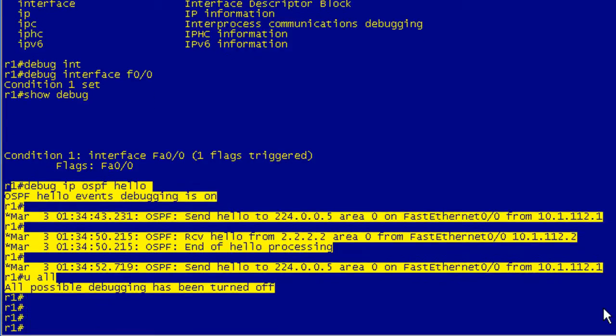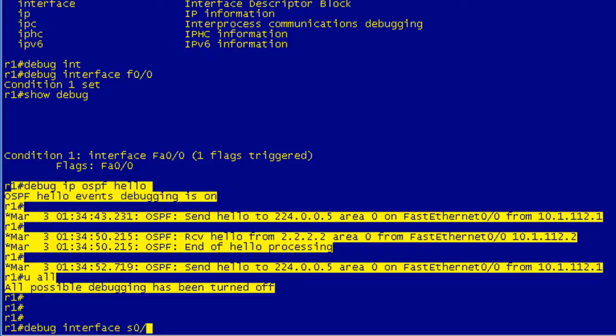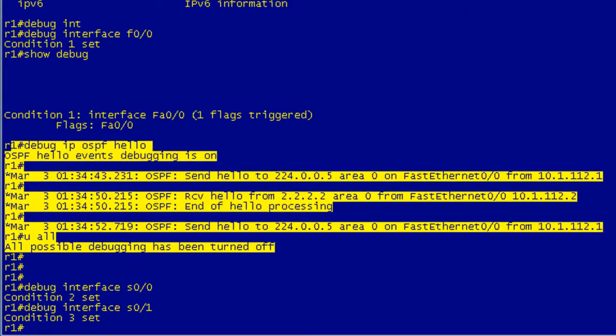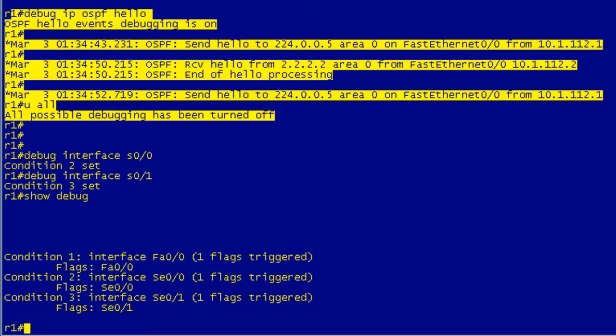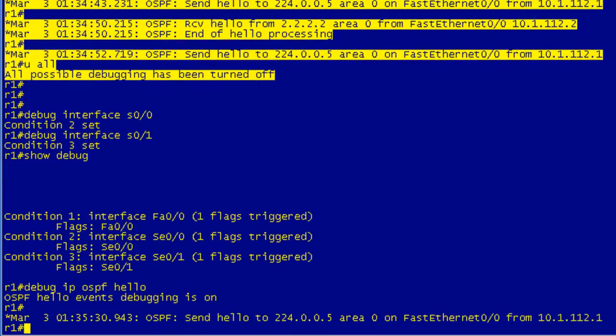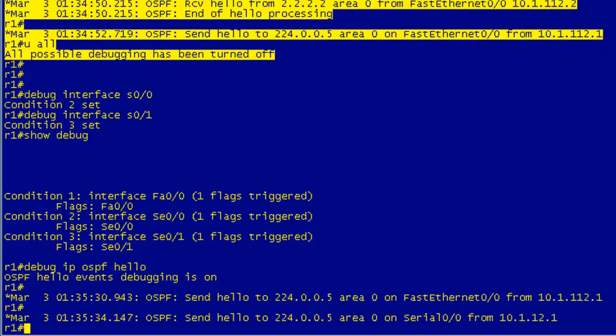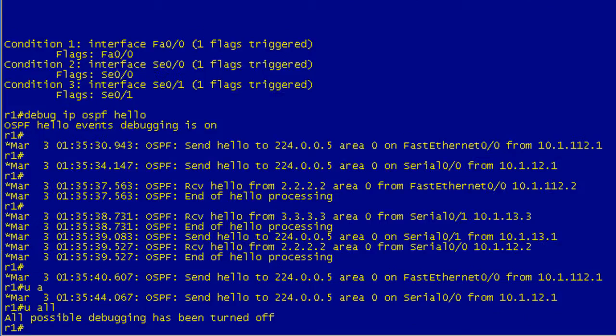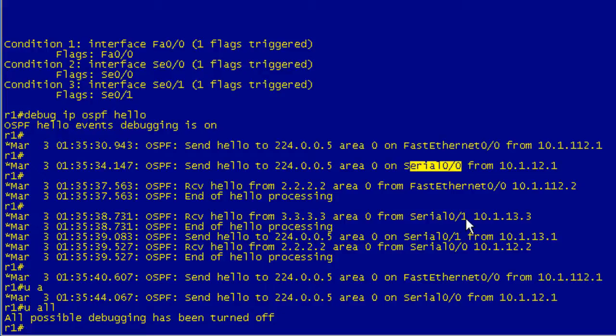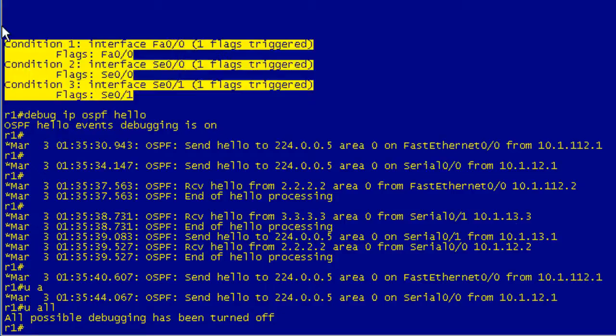So now let's say that we wanted to include S0/0 into the mix. We can do the same thing. And it says condition 2 set. Let's have fun and make it three of these guys. Three condition set. So again, if you do a show debug, you'll see that we're only going to be outputting debug information for these three interfaces. So now if we go ahead and up arrow and hit our hellos, or hit our debug for our hellos, we'll see some hellos here. So you can see the output was from FAST Ethernet 0, S0, and S0/1. So those are our three dogs right there.